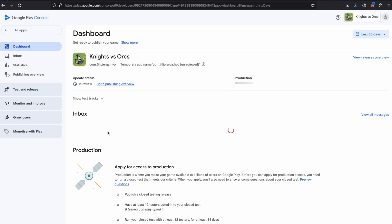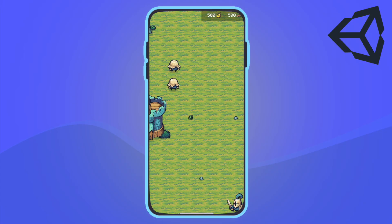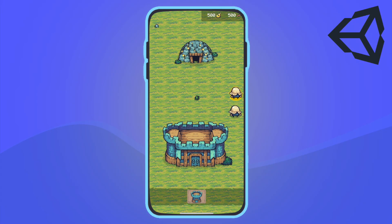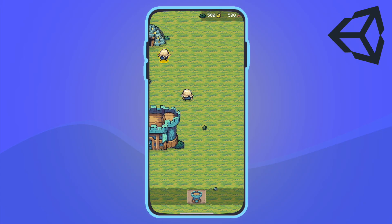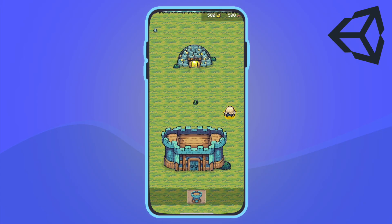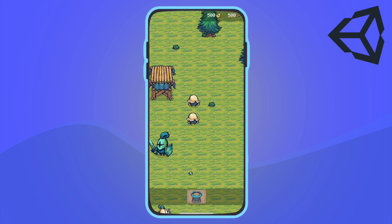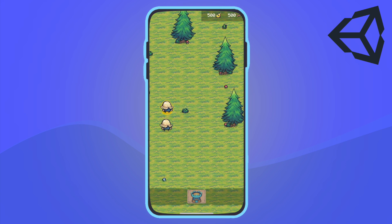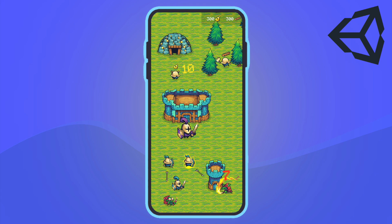This course is comprehensive and will take you on an exciting journey through game development. I wish you the best of luck and hope to see you in the course.